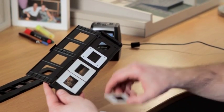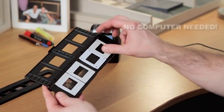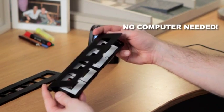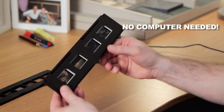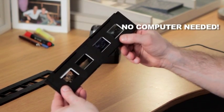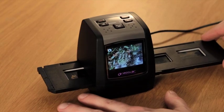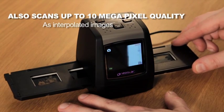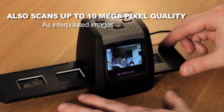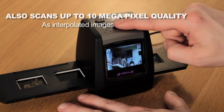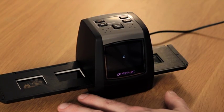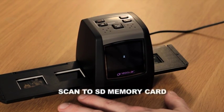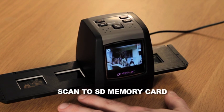So simple to use, and best of all, no complicated computer is needed. The secret is a high-resolution 5-megapixel sensor with one-touch operation, which produces high-quality scans of your color and black and white slides and negatives.